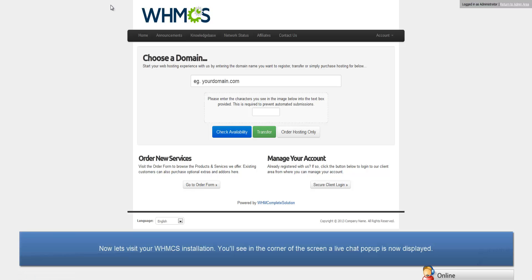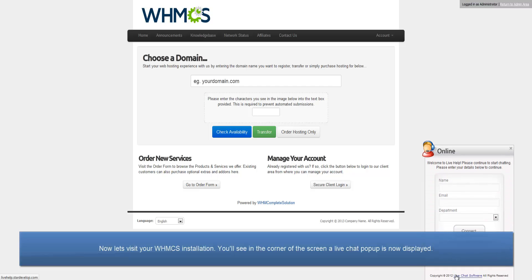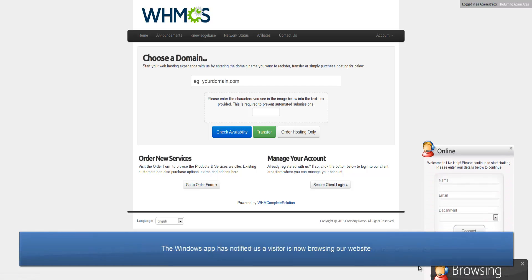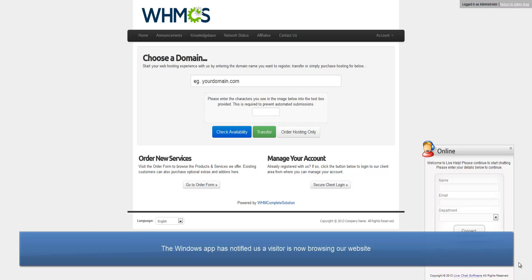Now let's visit your WHMCS installation. You'll see in the corner of the screen, a live chat pop-up is now displayed that clients can use to contact you. And here, the app has notified us a visitor is now browsing our website.